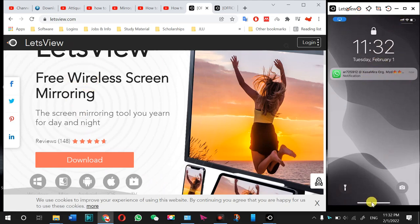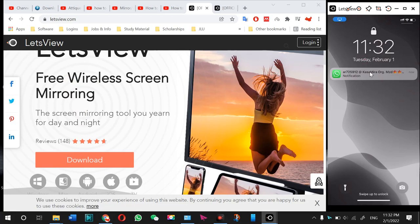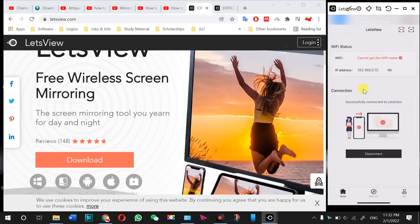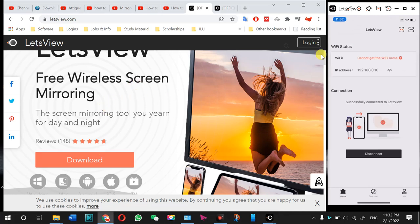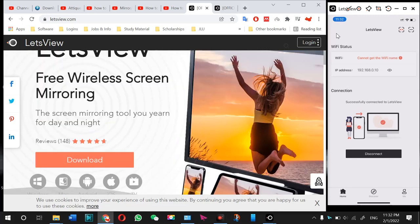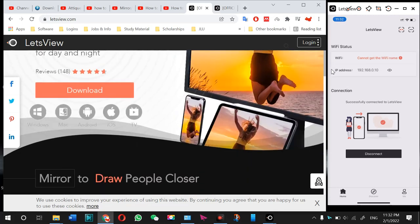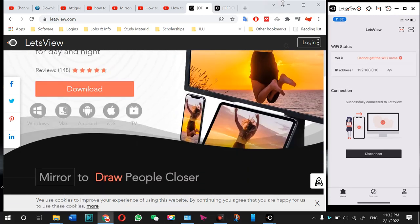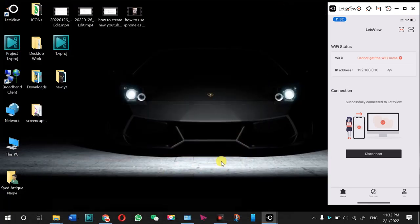Here you will see an option to download this app. You press the download button. I have already downloaded and installed this app.